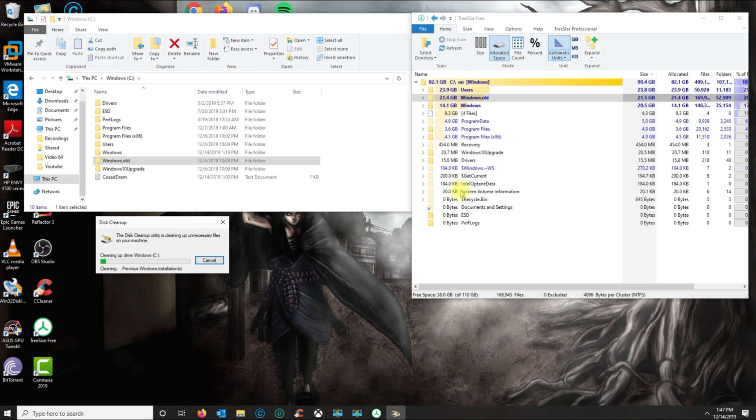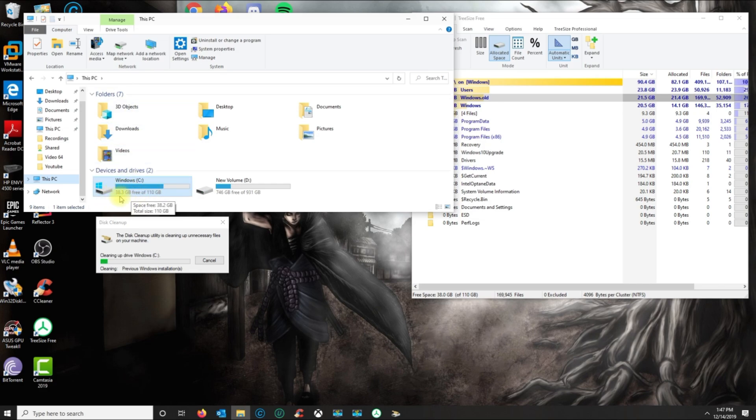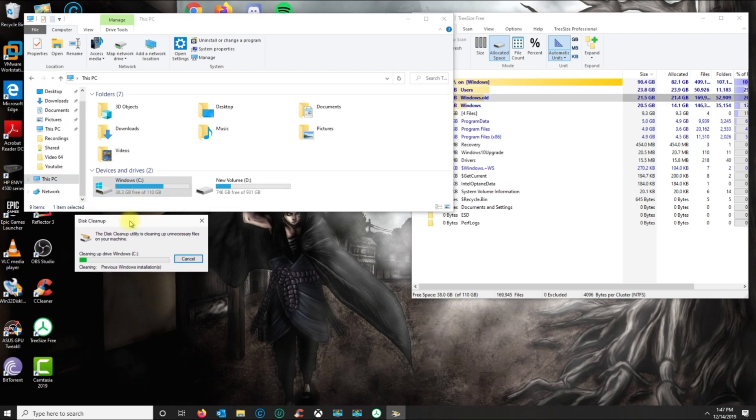Once it's finished, just make sure you go back to This PC and make sure the space has increased. As you look, it's actually doing it right now. Just wait for that to complete and that's how you get rid of the windows.old folder.